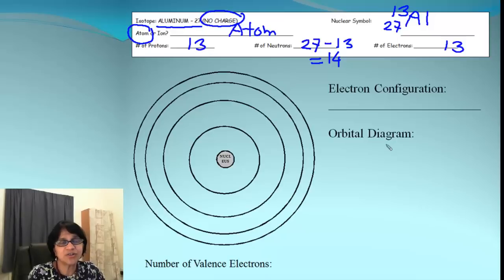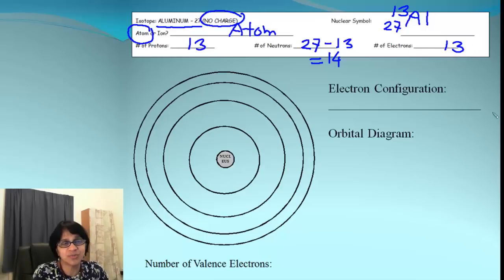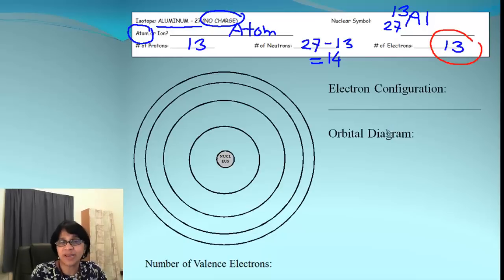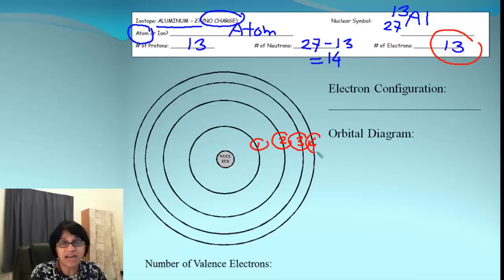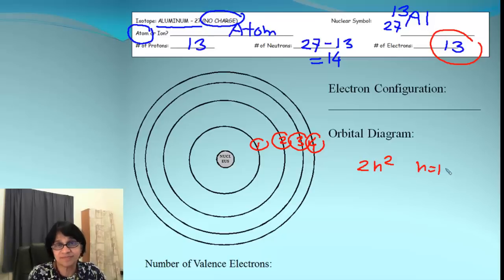Now we have to write down the electron configuration and also the orbital diagram for aluminum. We have 13 electrons and we have to make sure they are arranged properly. Bohr did not actually go into sub-levels — Bohr was only explaining the energy level. So we have energy level one, energy level two, energy level three, and energy level four. Remember the formula: 2n² gives us the number of electrons.